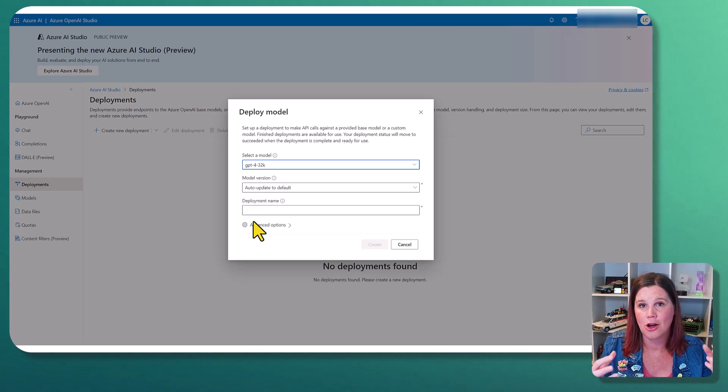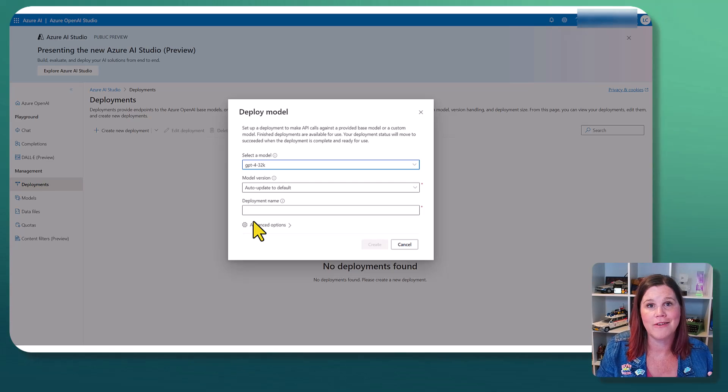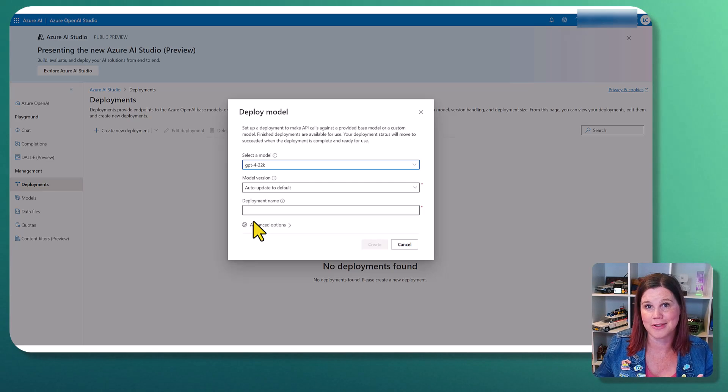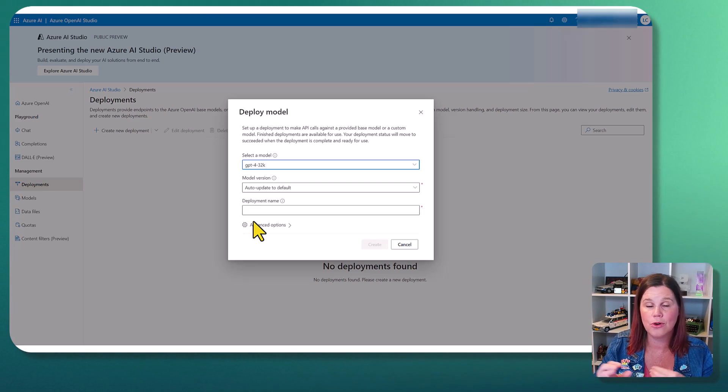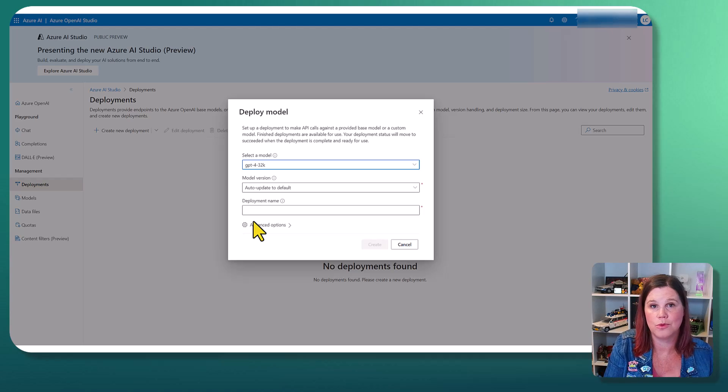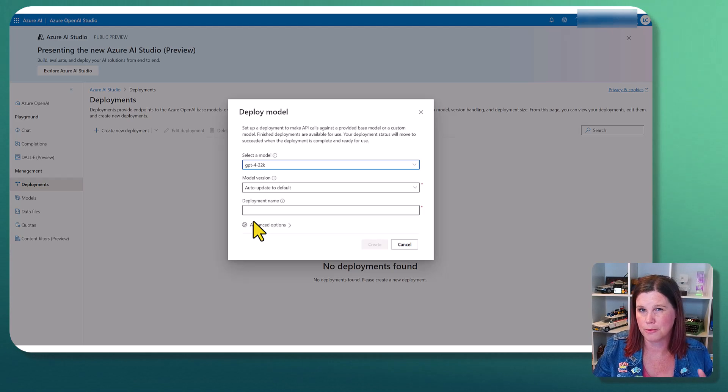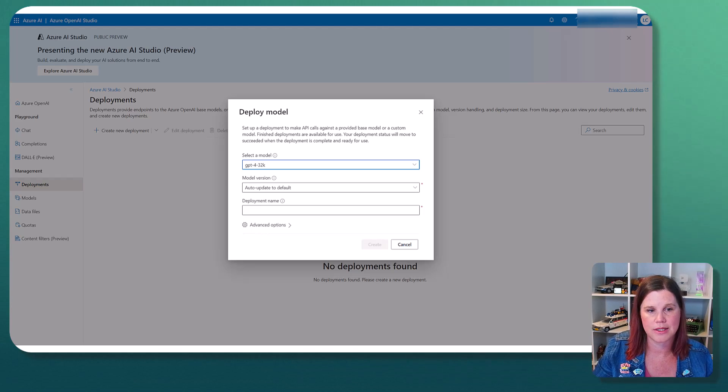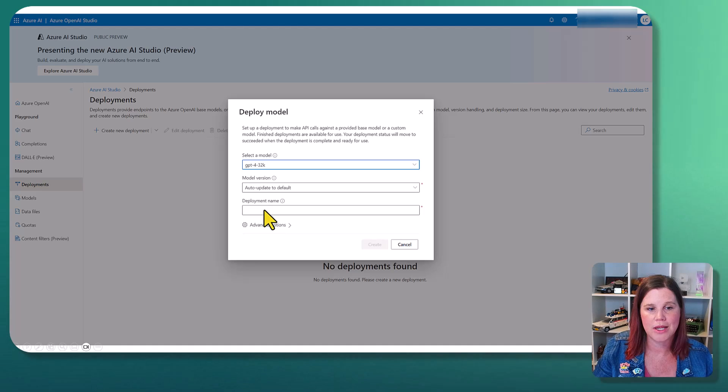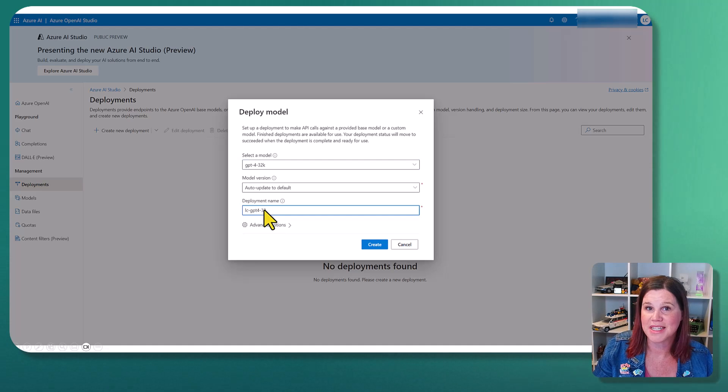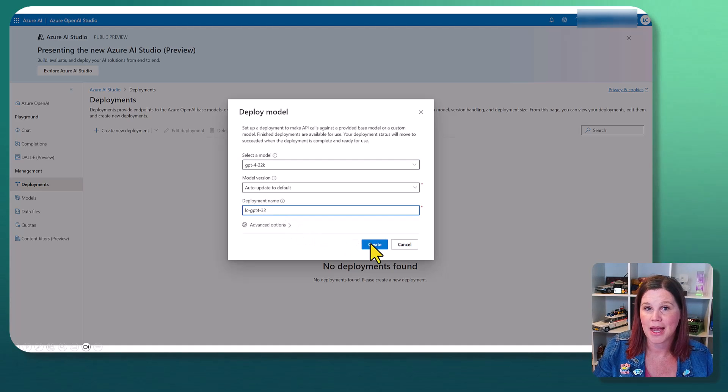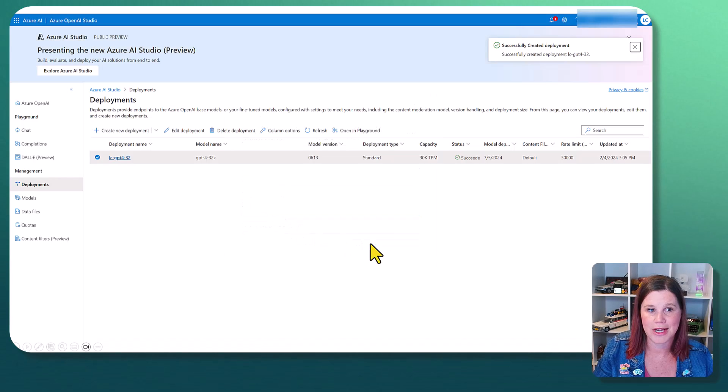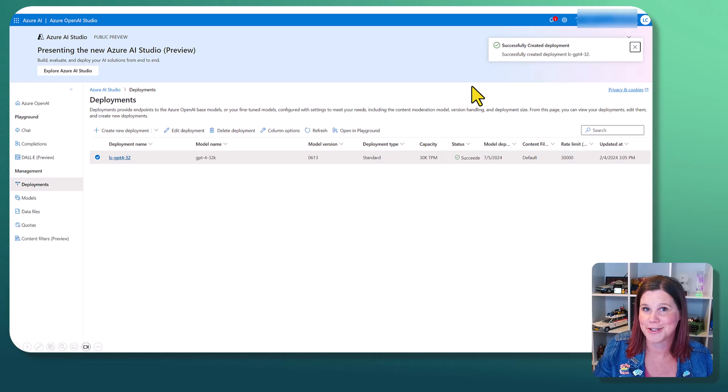If you've got really complex, high value use cases, some of those models are going to be worth paying for. Others, you will get just as good a result with some of the other models. So it is worth understanding that as well.